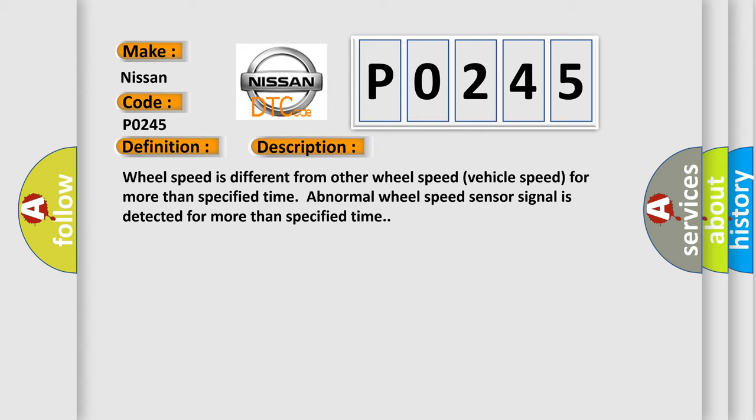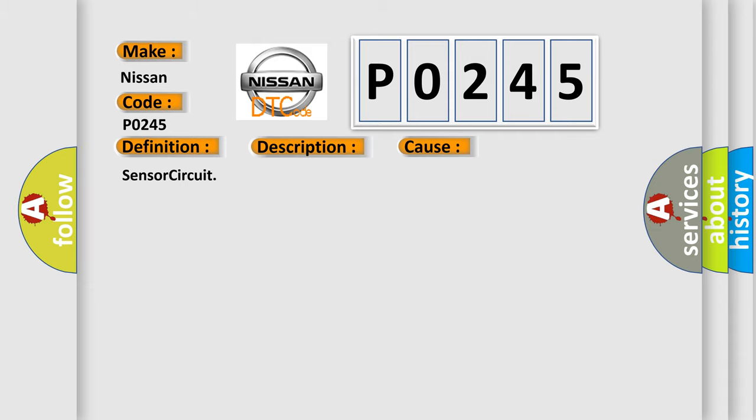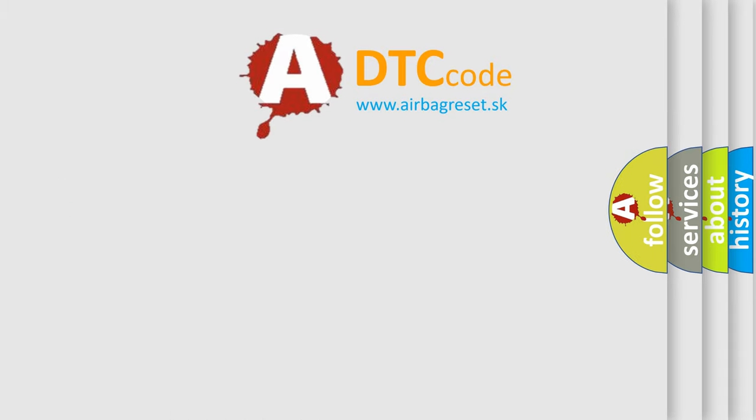This diagnostic error occurs most often in these cases. The airbag reset website aims to provide information in 52 languages.